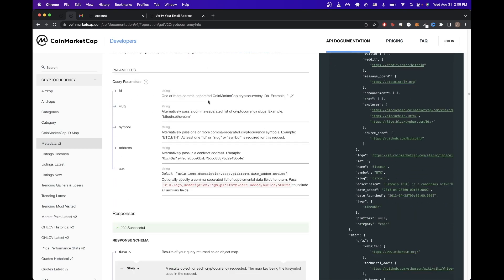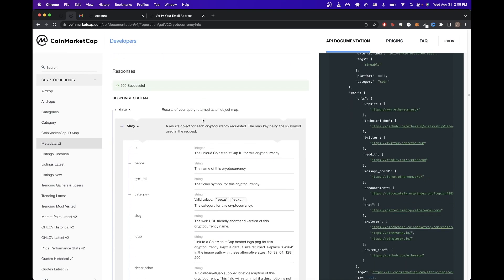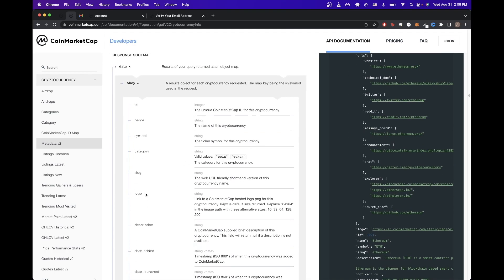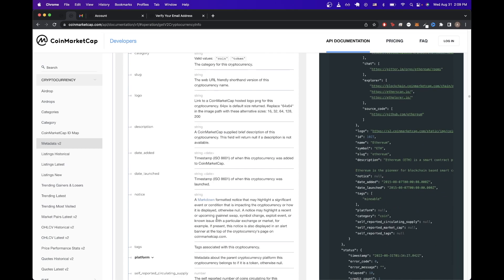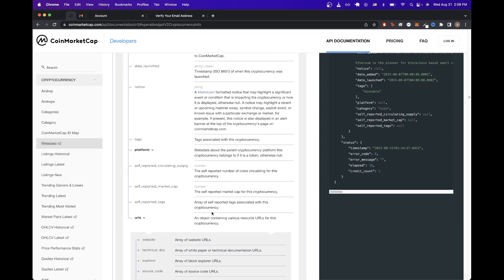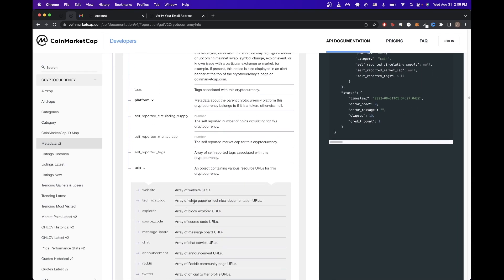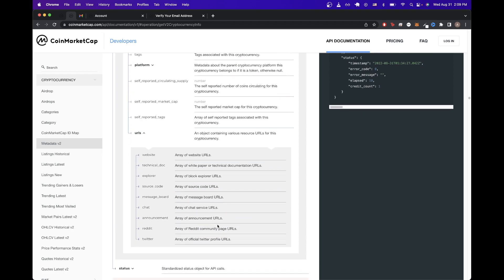If we scroll down a little bit more, we can see the exact data that we can expect to get back for this specific API call, such as the logo of the cryptocurrency, description of the cryptocurrency, as well as URLs related to it, such as the technical documentation, the source code, and many other URLs.